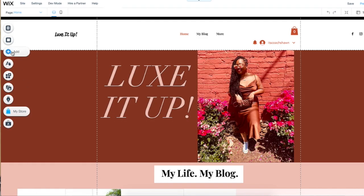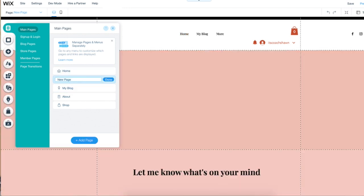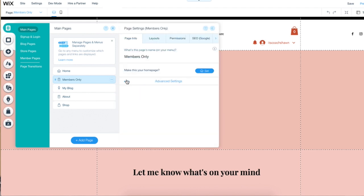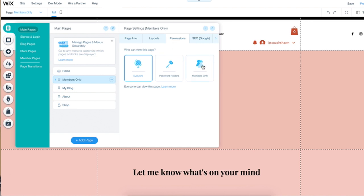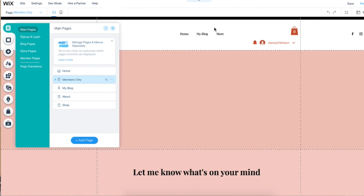Now I'm going to show you guys how to make this members-only area private. First, you're going to go to pages, then click the blue add page button. Edit this text from 'new page' to whatever you want — I'm just going to say 'members only' — then click the blue done button. There are going to be three dots in a circle; click on that, then hit the settings button, go over to permissions, click on members only, then select whether you want this available to all members or only to selected members who are paying customers.